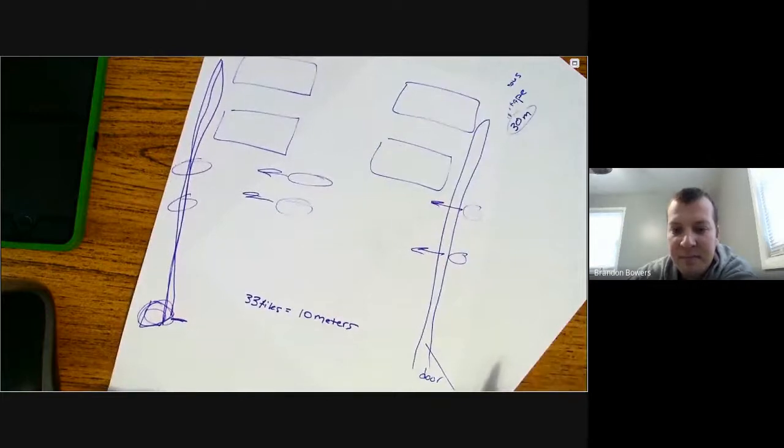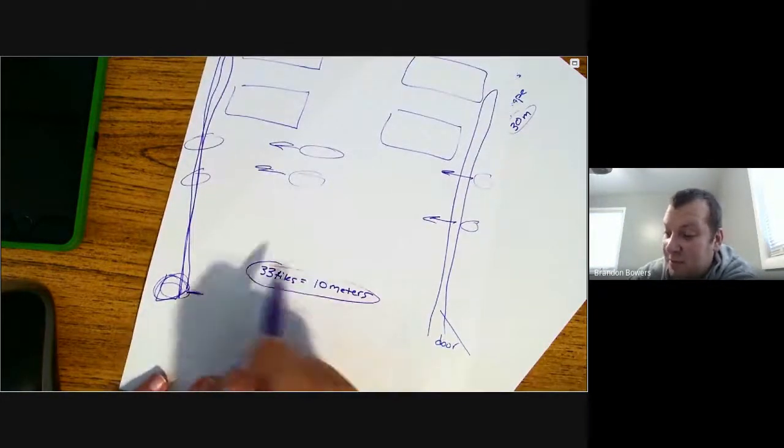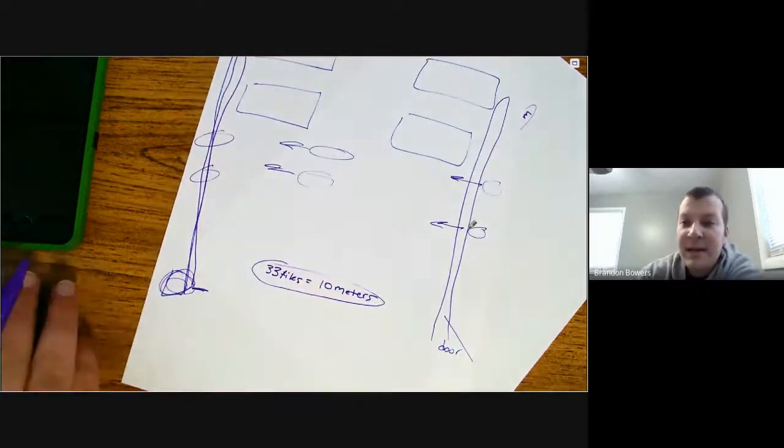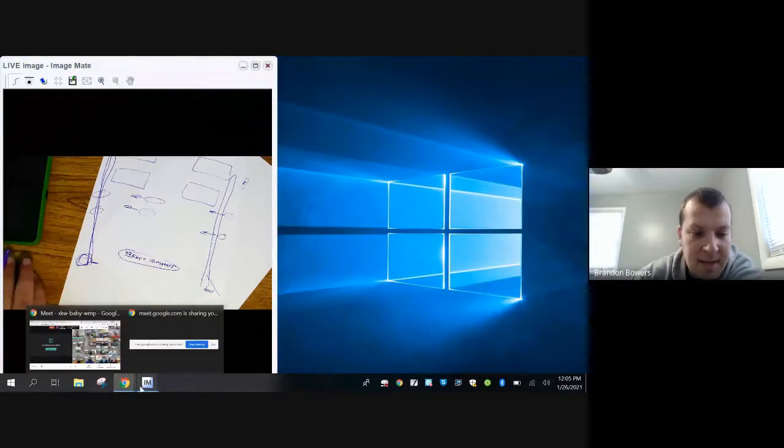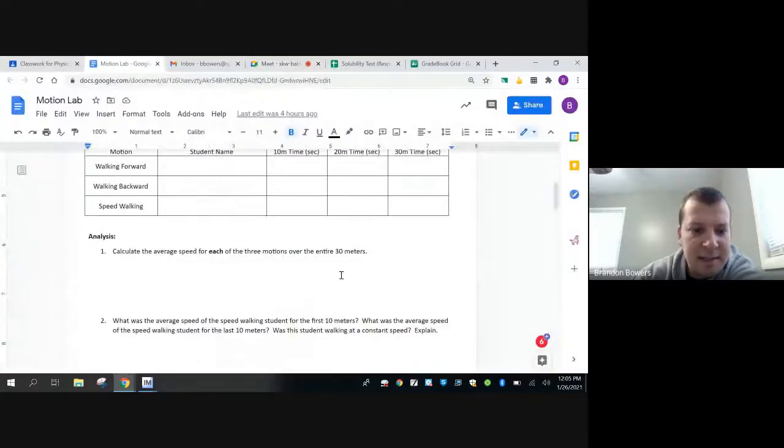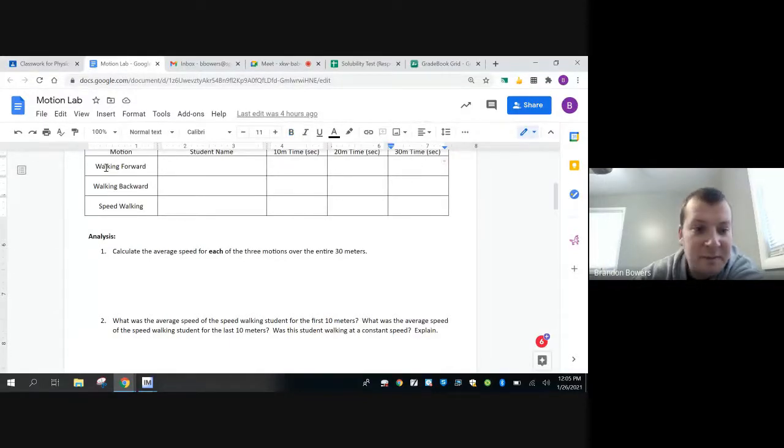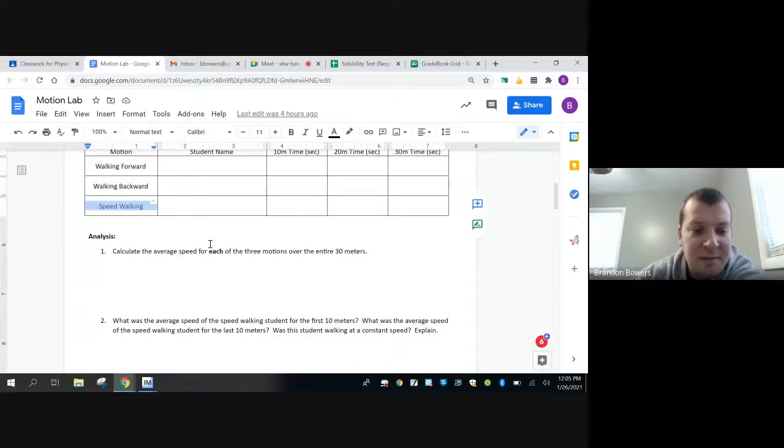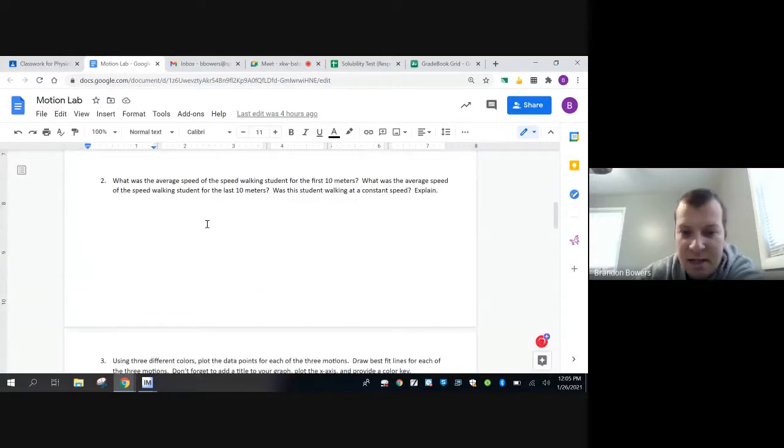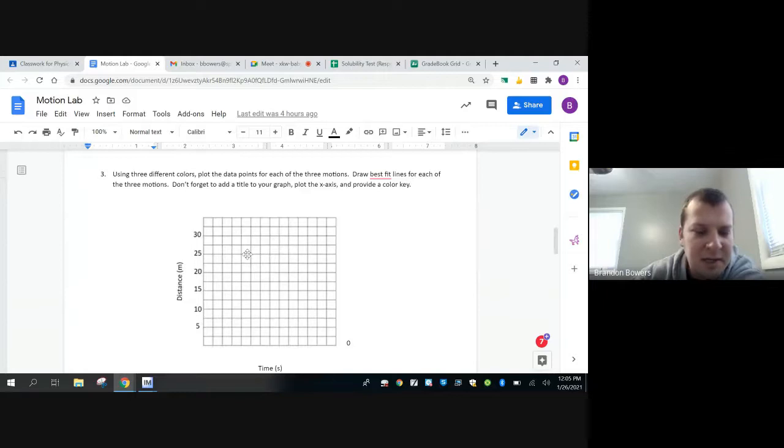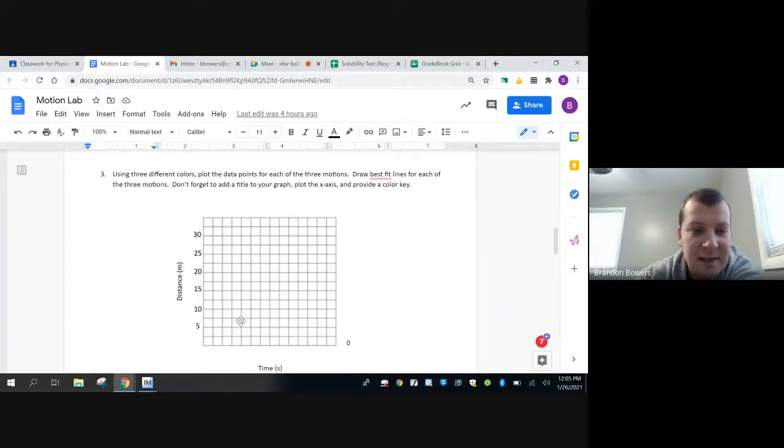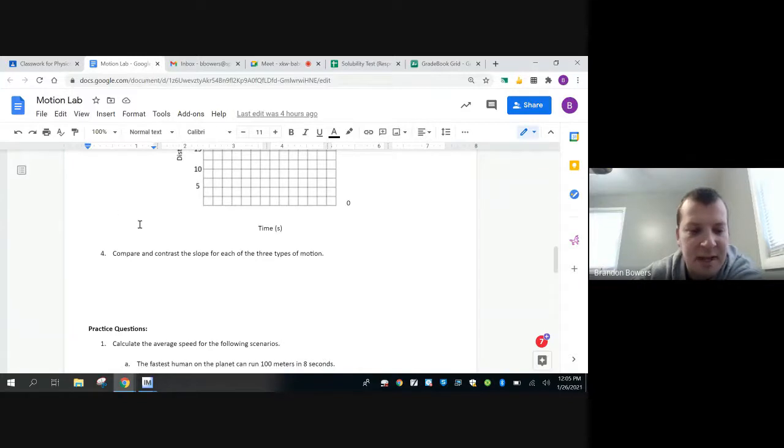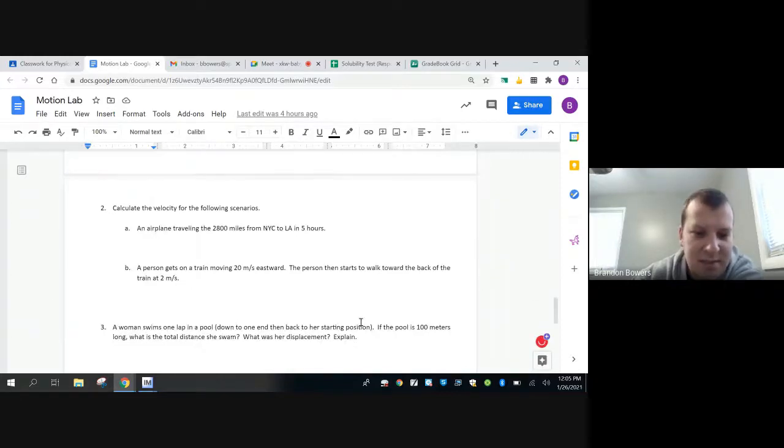So 33 tiles equal 10 meters. After you get your data, what you guys can do is calculate each of the three average speeds. You're going to calculate the average speed for forward, the average speed for backwards, and the average speed for speed walking. And then number three is a graph. You can either graph it on a piece of paper. I would recommend using Kami. Kami's really easy to use to graph the plots. You're going to get three different lines, and then this compares the three lines.